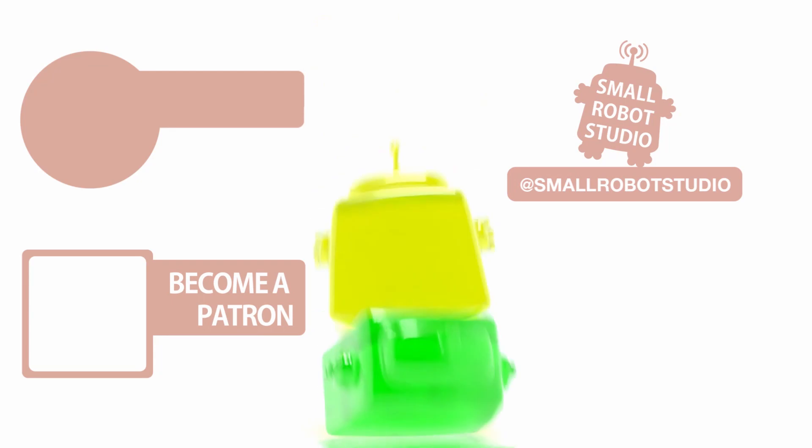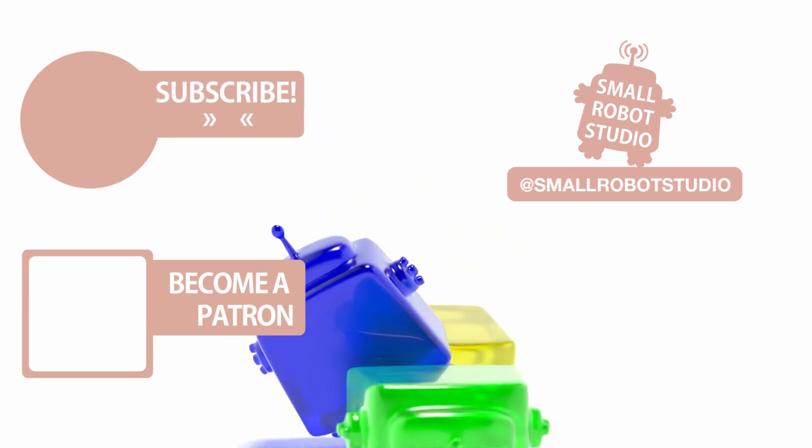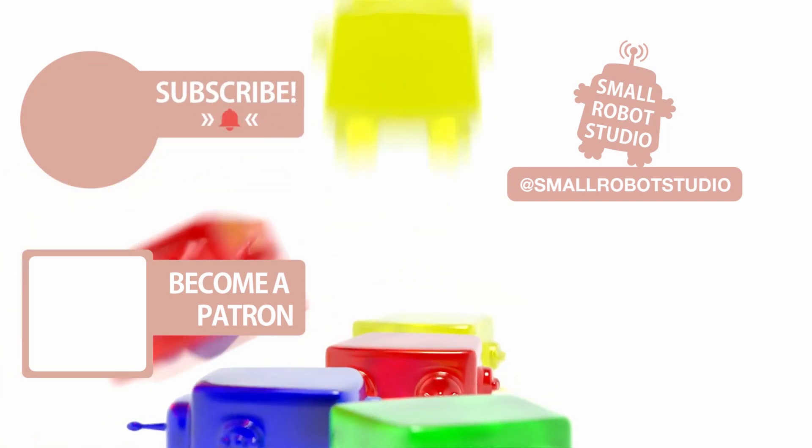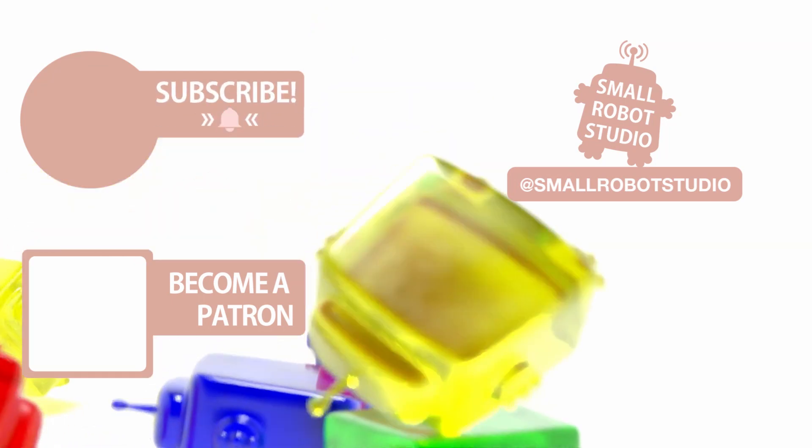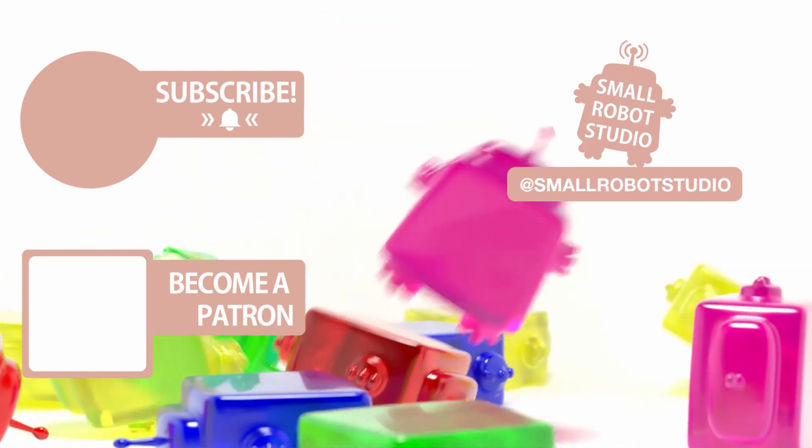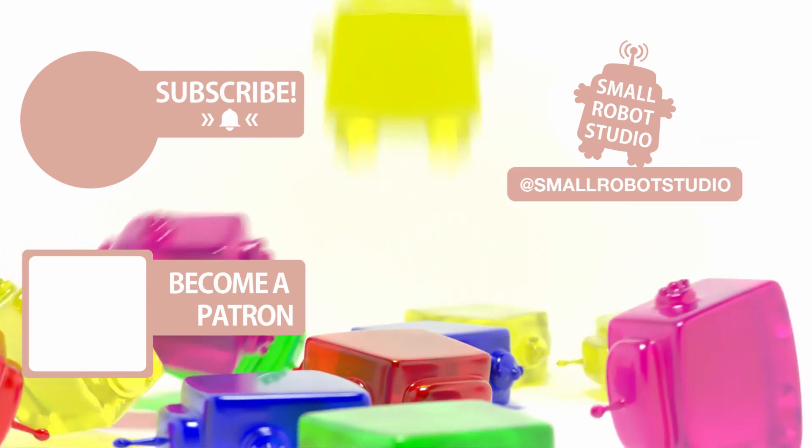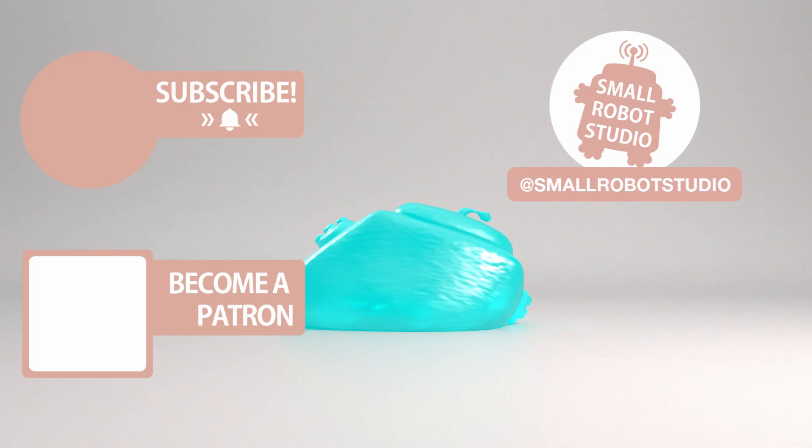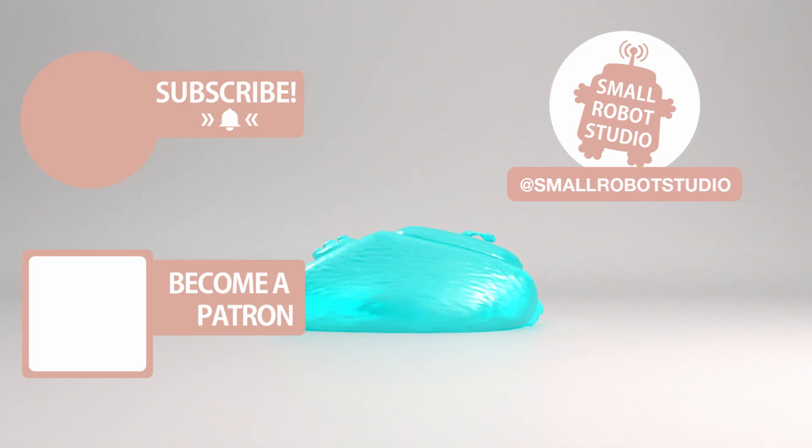That's it for this tutorial. If you found it useful, make sure you leave a like so other people can find it. If you haven't already, make sure you subscribe as we're bringing out CG and illustration tutorials every week just like this one. Become a patron and access tutorial assets, bonus content, a private Discord, and more by clicking the link below.